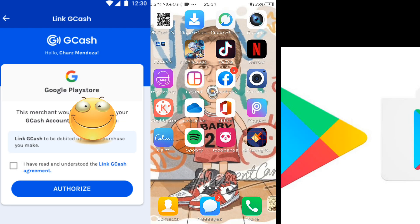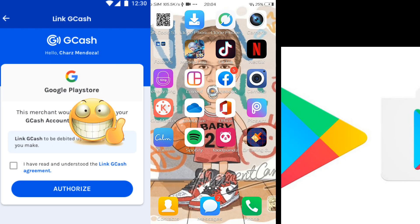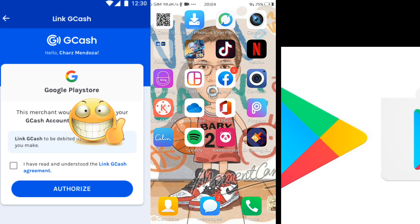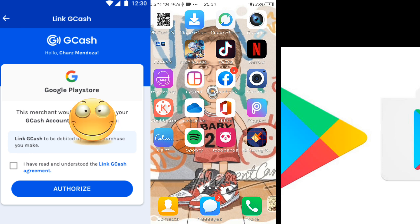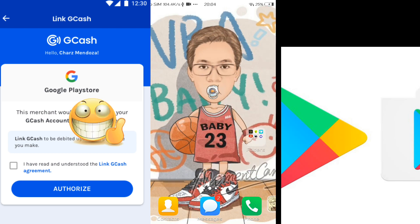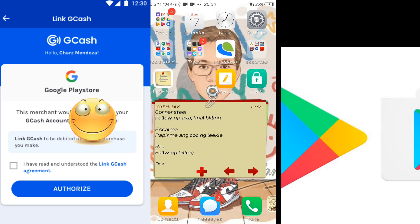Hi guys, hello! So now we're going to teach how you will remove your account — your GCash account or any linked card — from your Play Store that you already linked. So here we go.